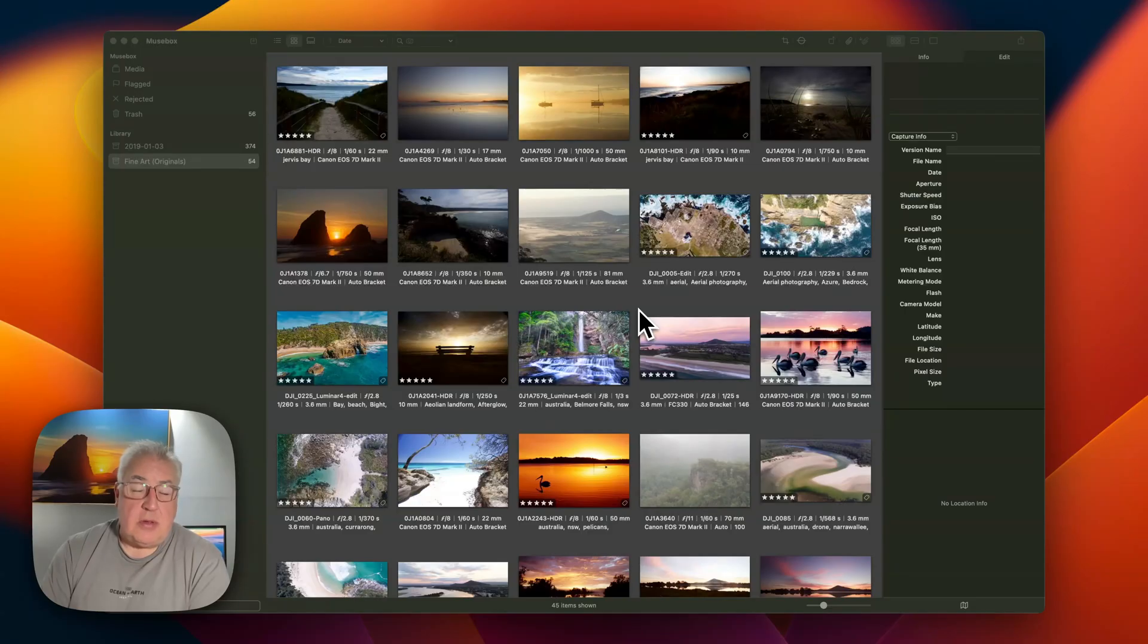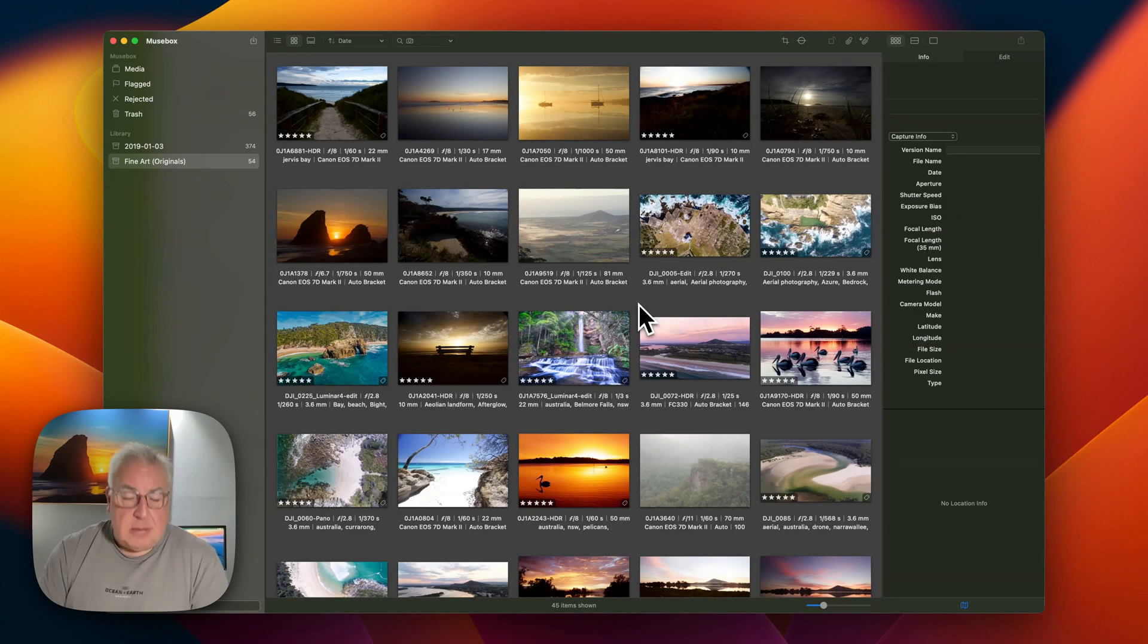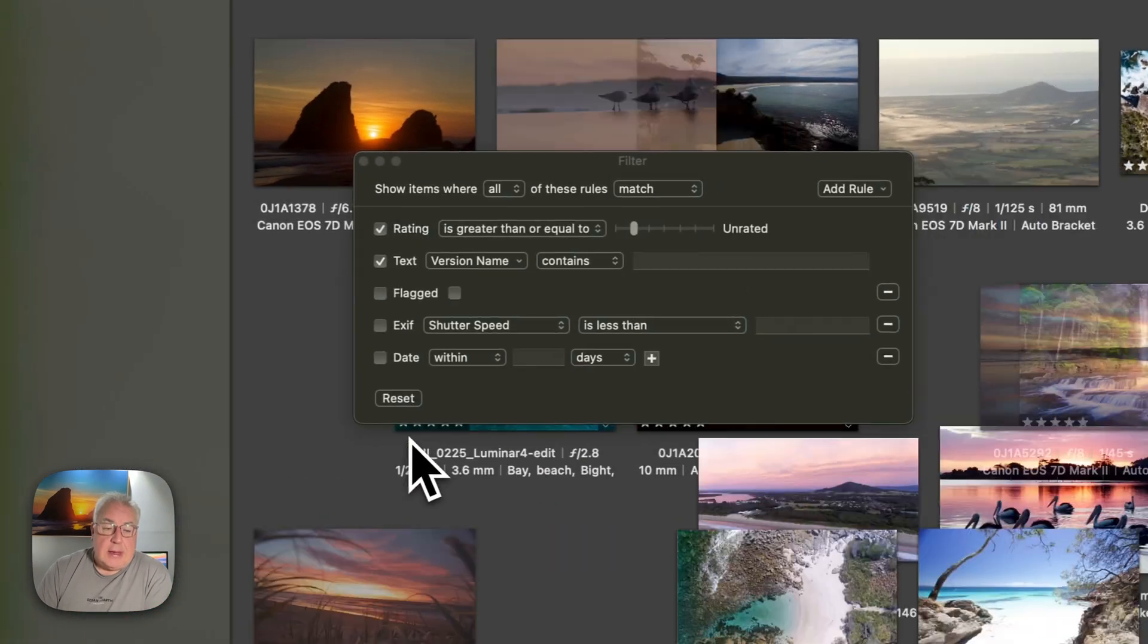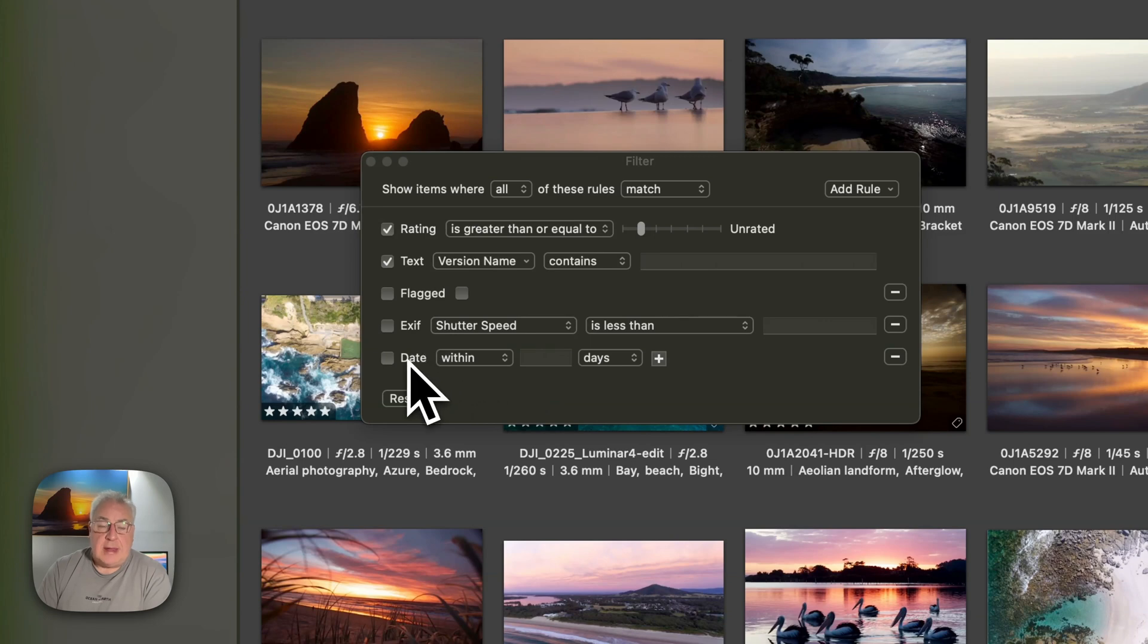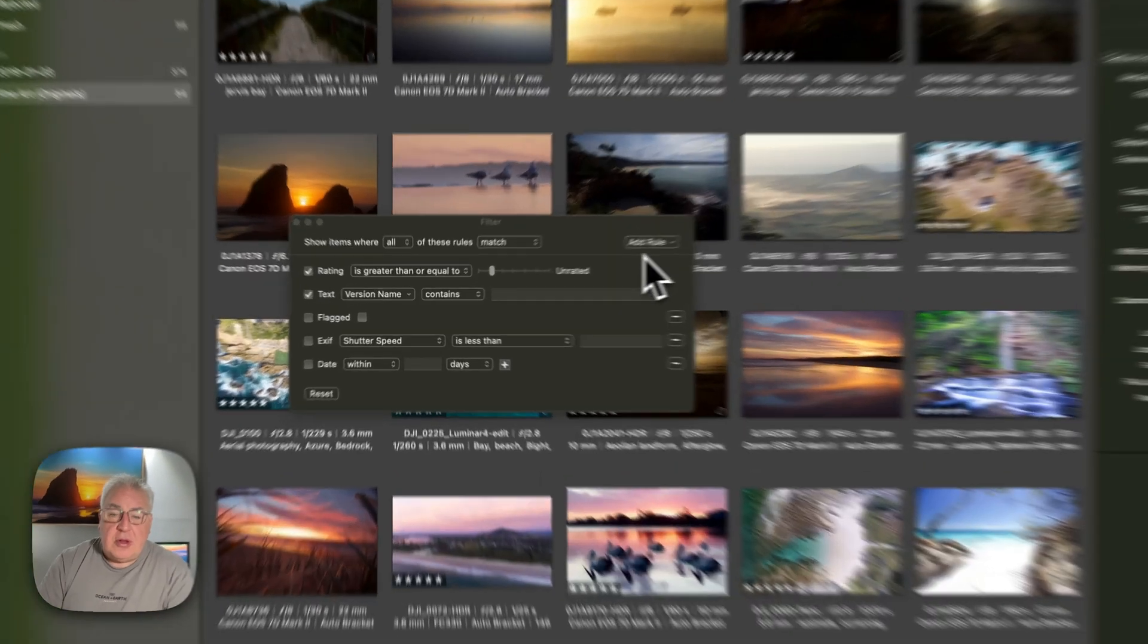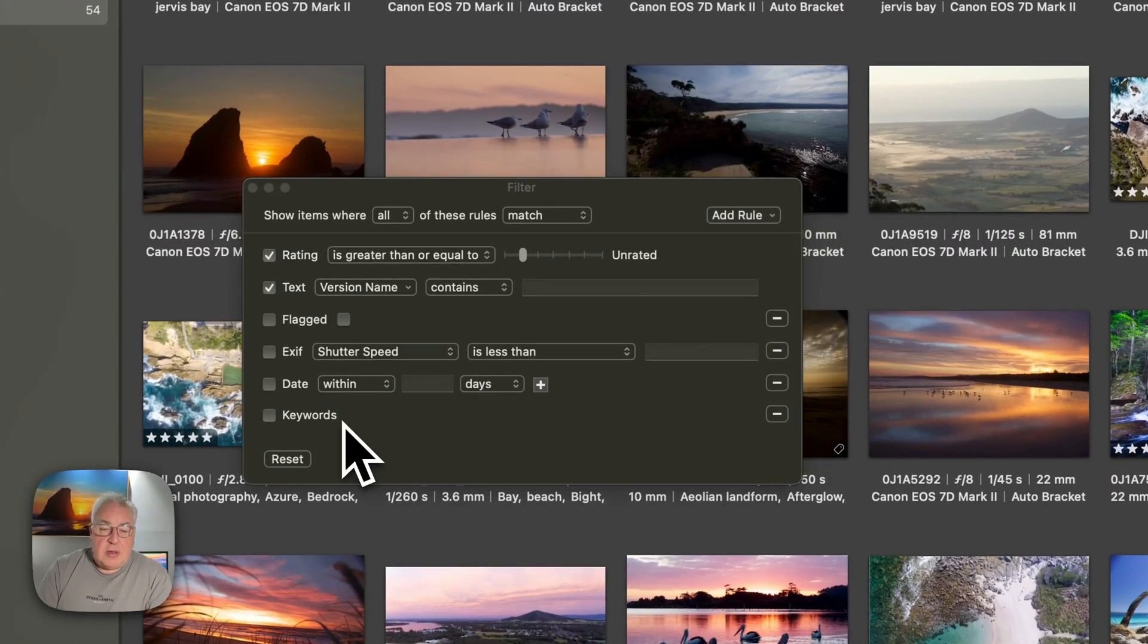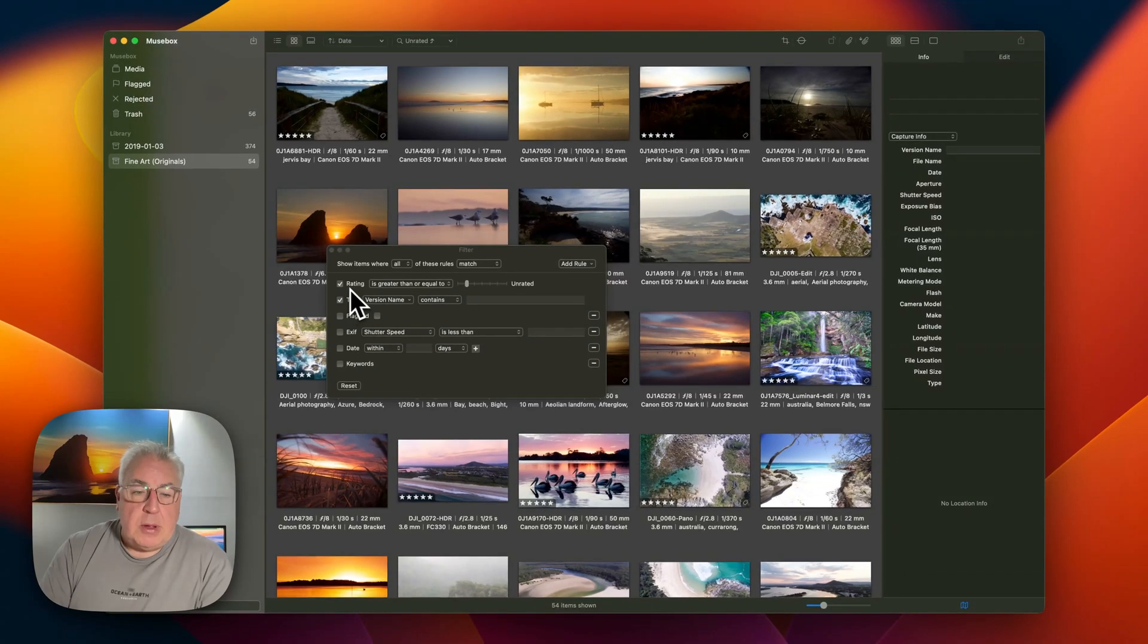There's a surprisingly comprehensive little search tool built into MuseBox, which you can summon up with the old Command-F key. And by default, we've got some ratings, text, flags, so whether it's a pic or not, EXIF searches and date searches. If you want to really drill down into the search, you can add any rules you'd like to the list, and they'll appear underneath. It works pretty well.